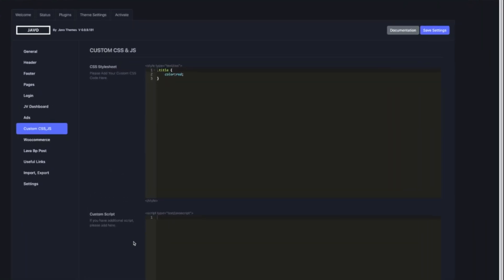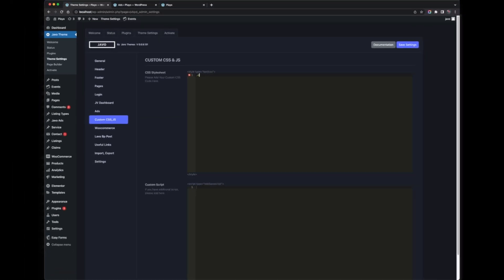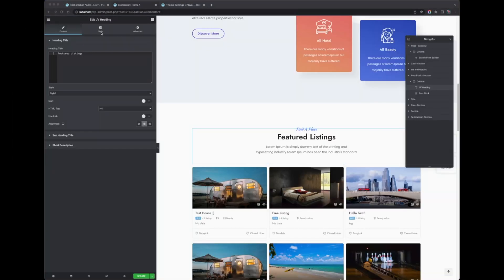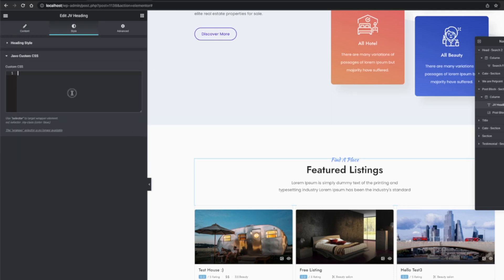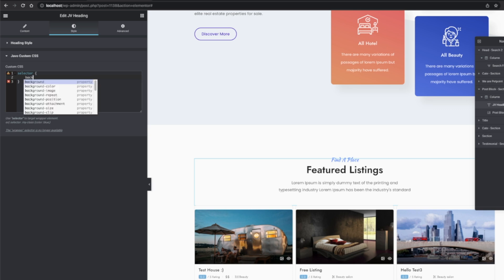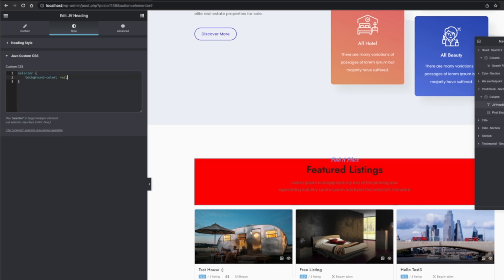Custom CSS and JavaScript — if you have any custom CSS and JavaScript, you can add it here and it will be applied to the entire site. If you have CSS to apply to specific pages only, you should use the widget custom CSS area, and it will apply only to those pages.